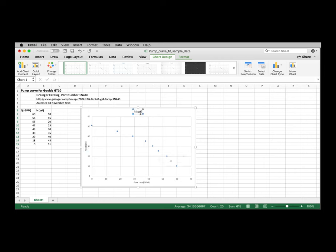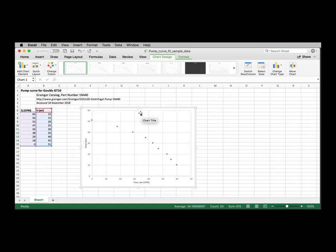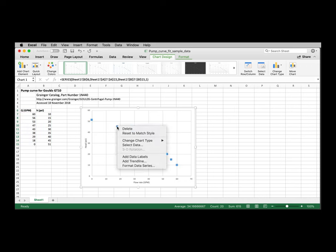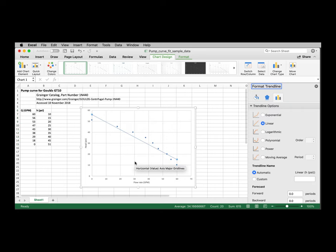Up at the top here, this title doesn't really add anything. We're going to delete it. And that generates a little bit more vertical space. Click on any one of the data points and that selects the entire series. And then right click, add trendline.